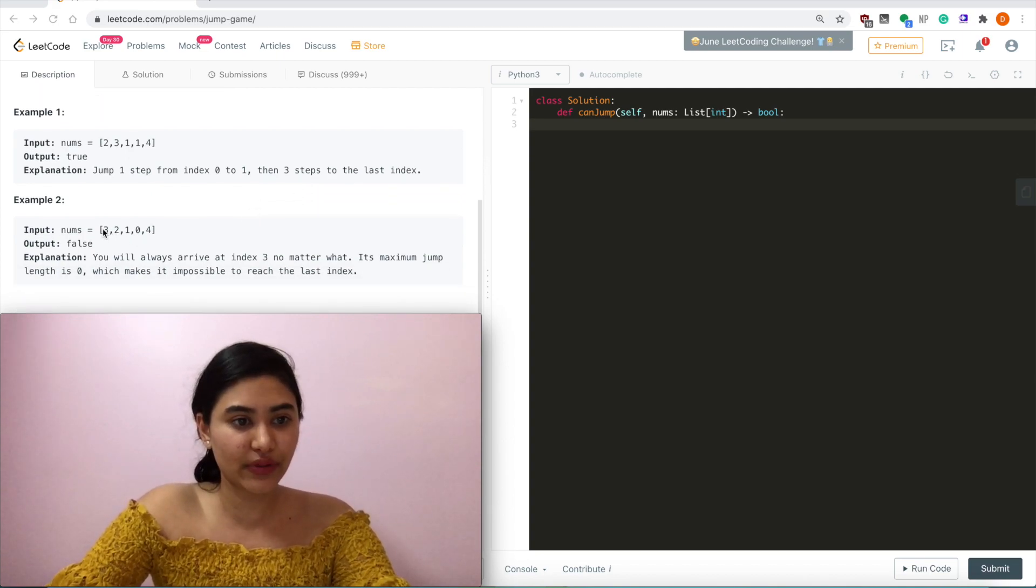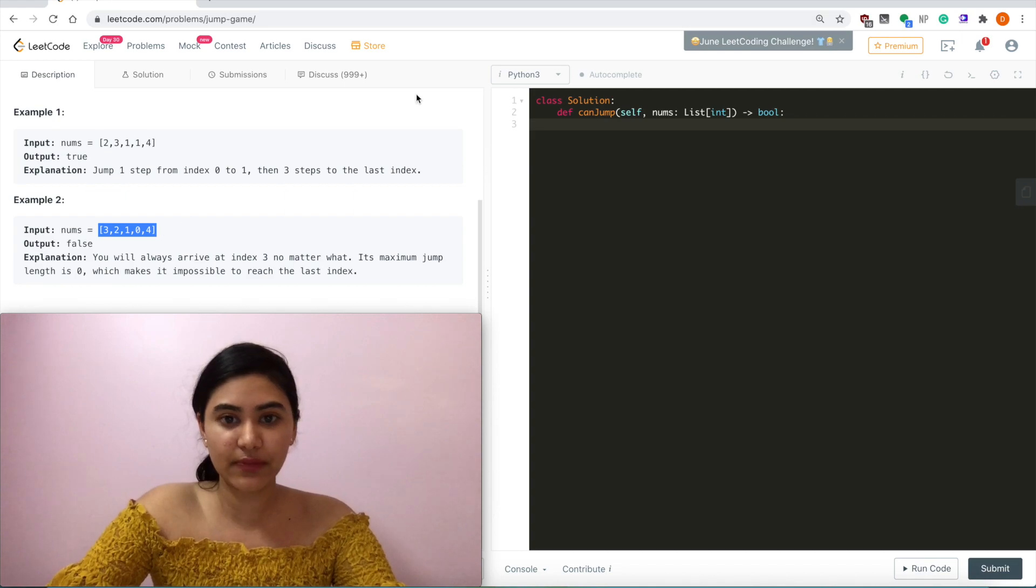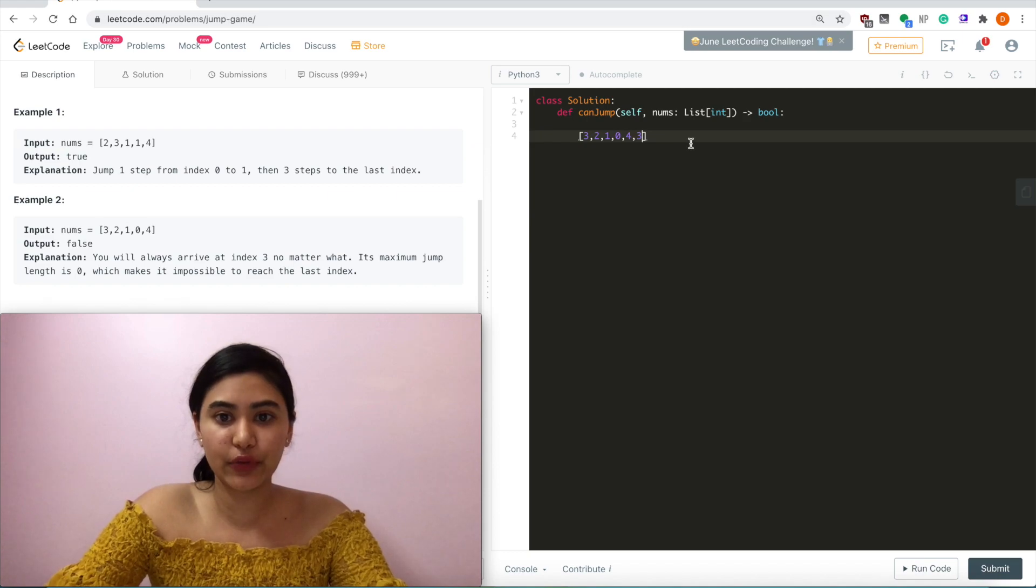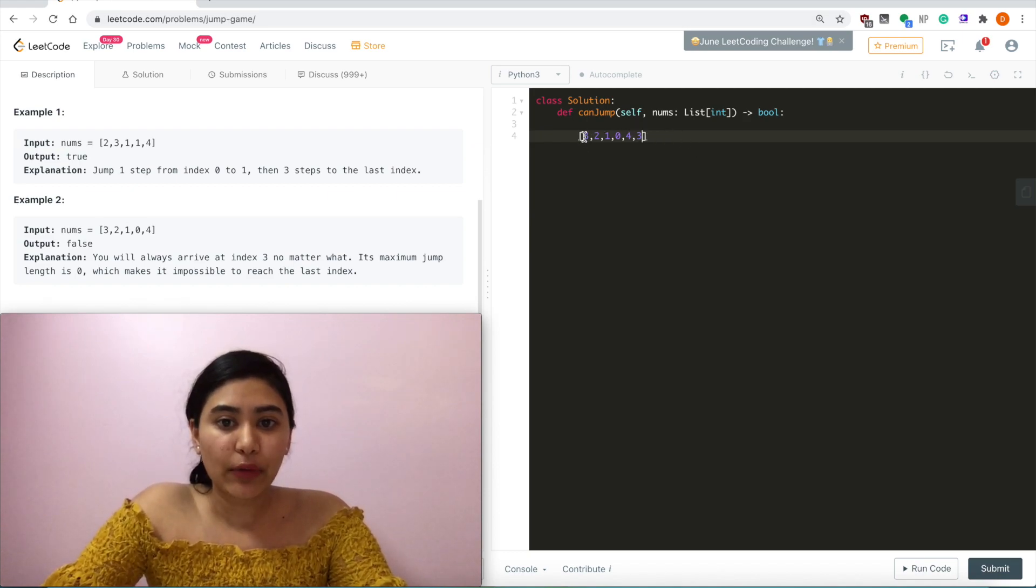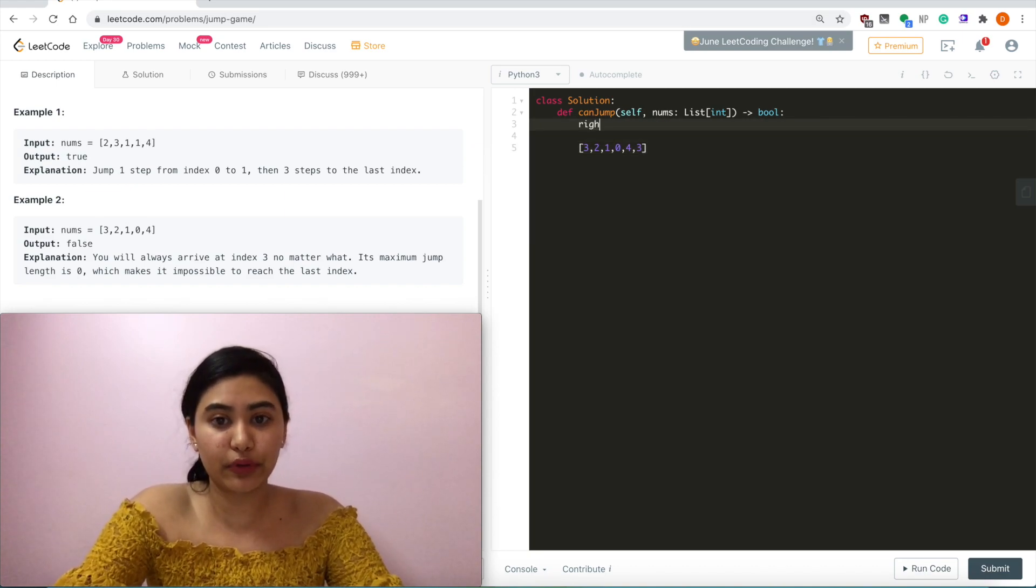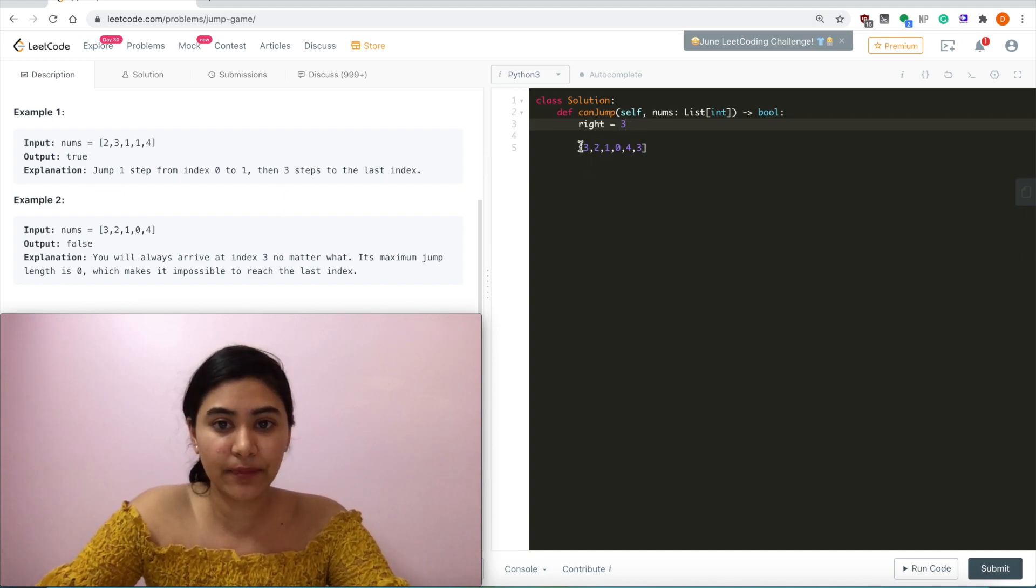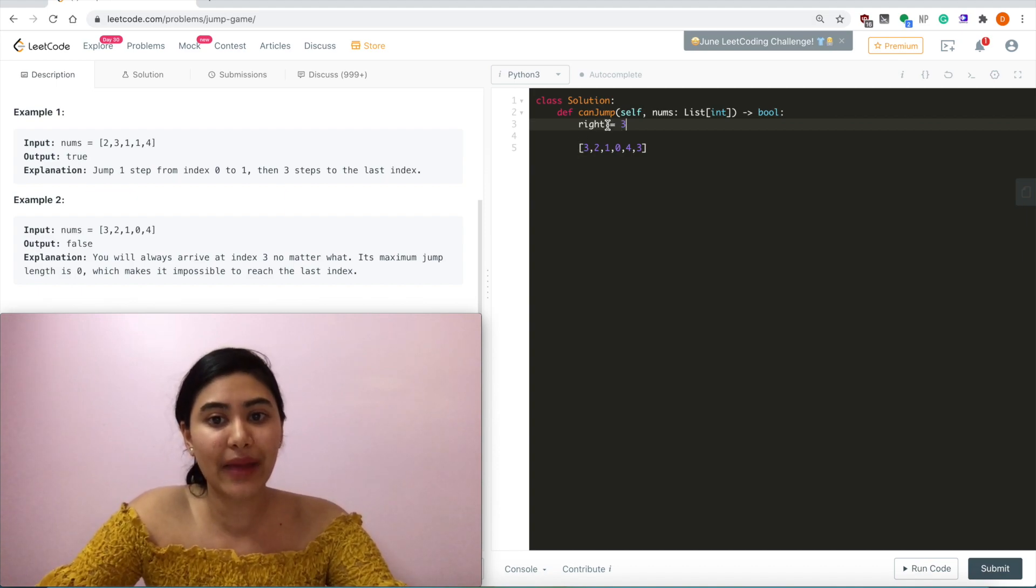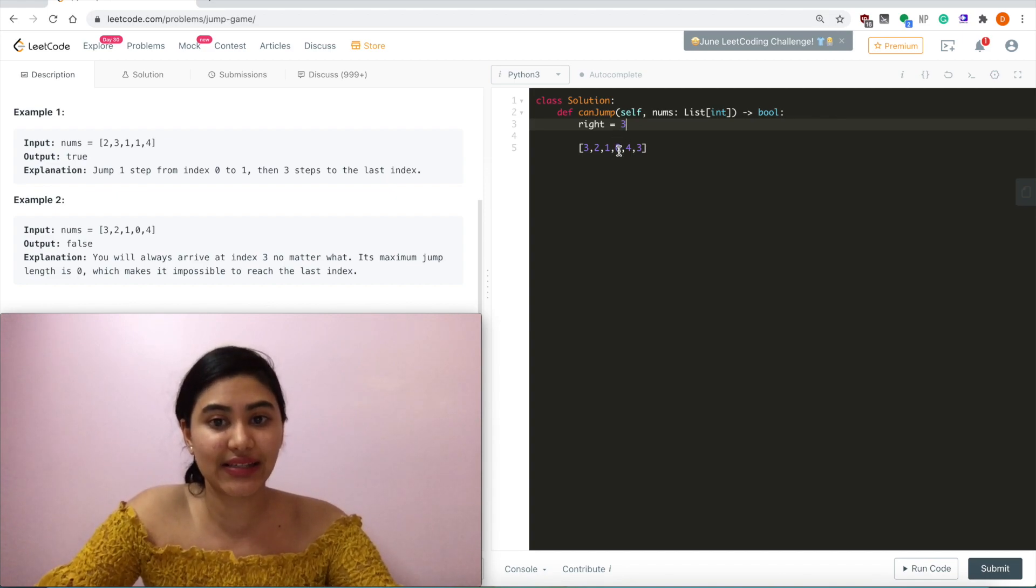For example, taking this input nums, let's say we had another value at the end here, 3. Now our maximum jump is at index 3, so the rightmost value that we can approach at this point is index 3. If we go to index 1, we know it's valid, like we can always jump here from index 0, because our max value that we can reach, our max index we can reach, is index 3.